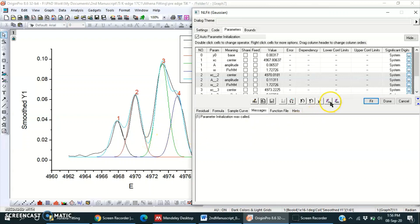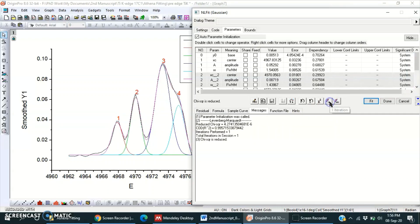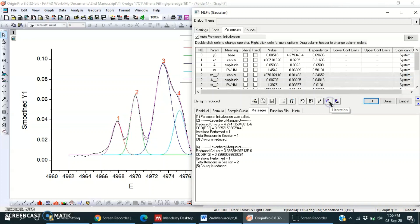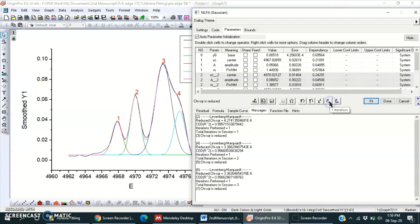So first iteration, second, third, fourth, fifth.